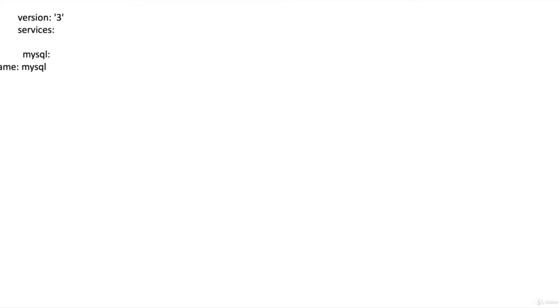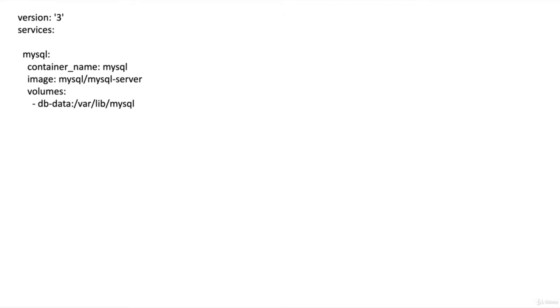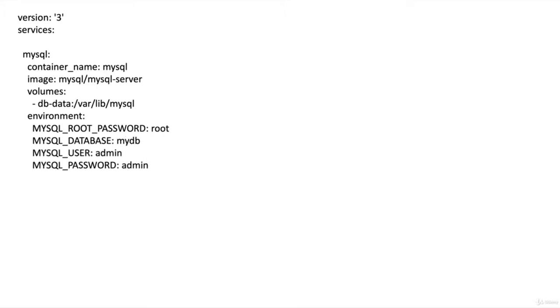Now let's look at how to do all of this using Docker Compose. We begin by creating a `docker-compose.yaml` file. First we identify the version number, which is 3. Then we define our services — the first is MySQL. We identify a container name, the image name to pull from Docker Hub, a volume name and its path, and then environment variables for Docker Compose to generate a root password, the database name, and the admin user ID and password. Finally we identify port numbers and the actual volume name used by the container.